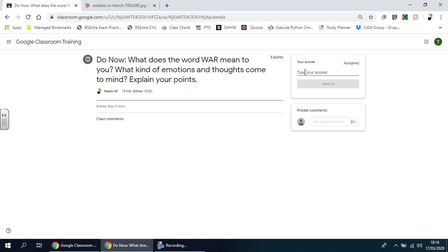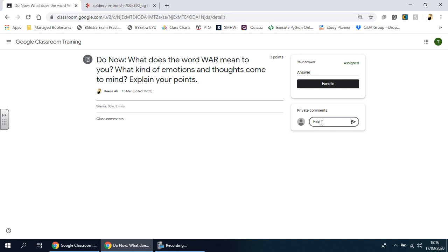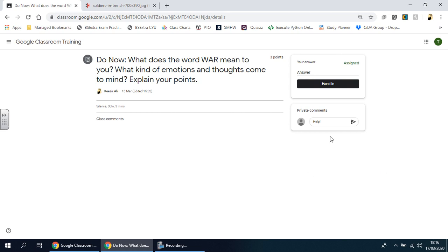But if you are stuck you can actually send them a private message here before answering it. You can just give them a message here asking for help and then send it off, and then they will get your message.